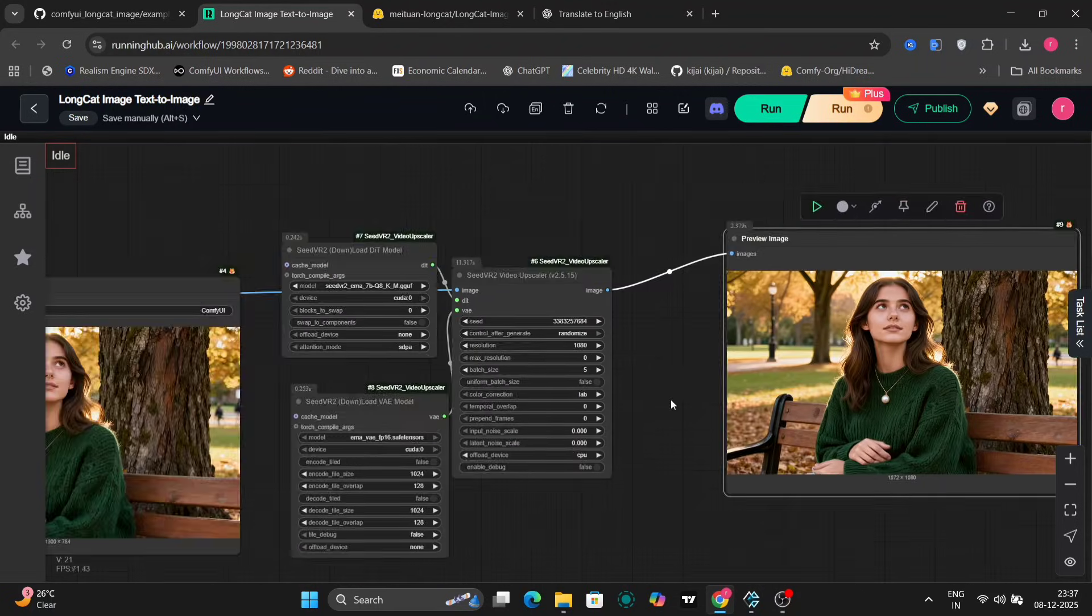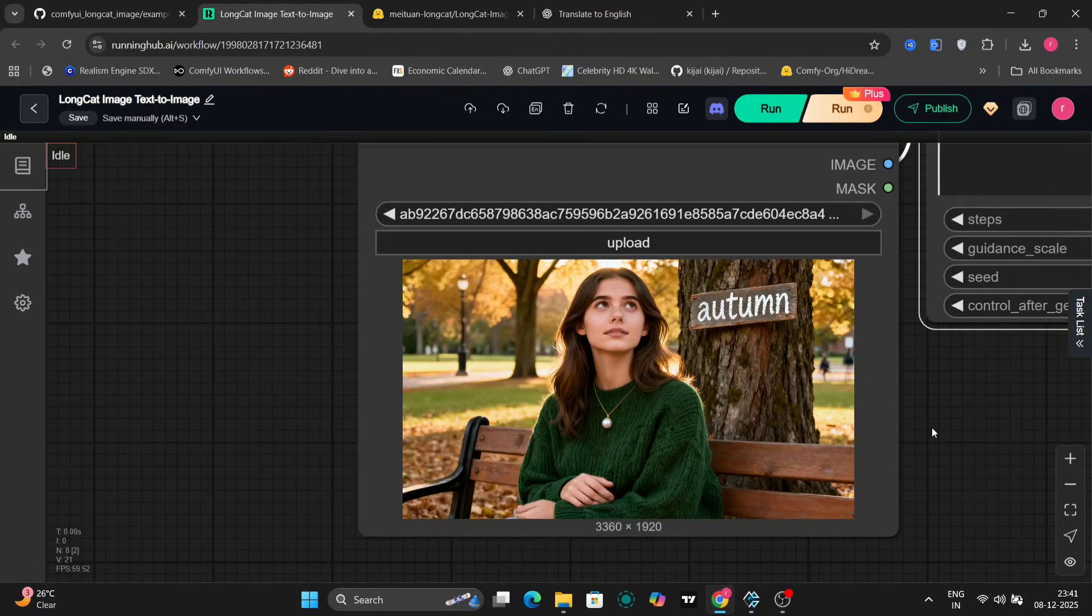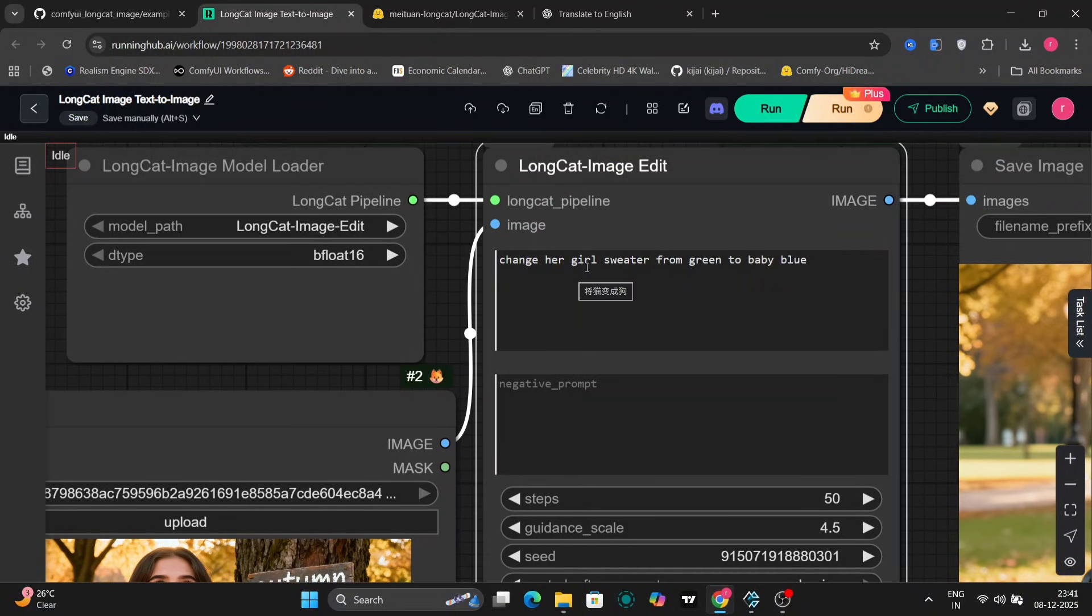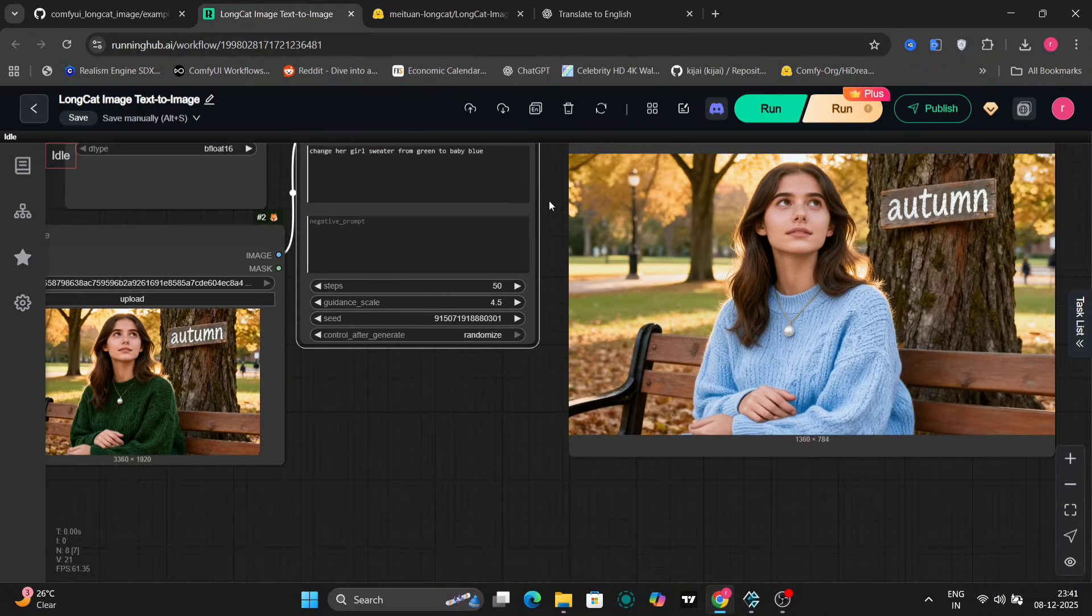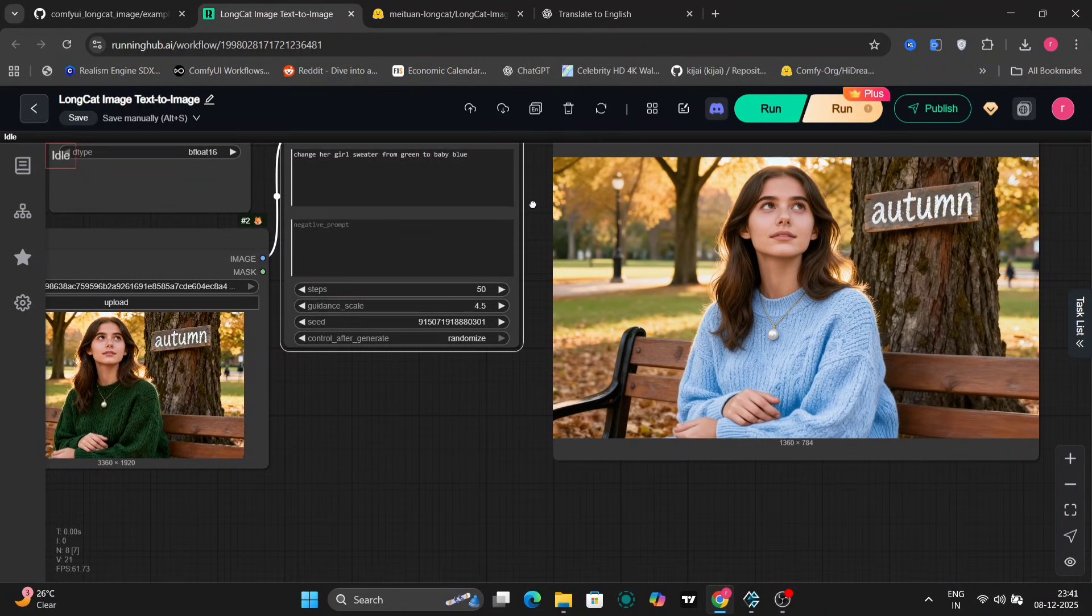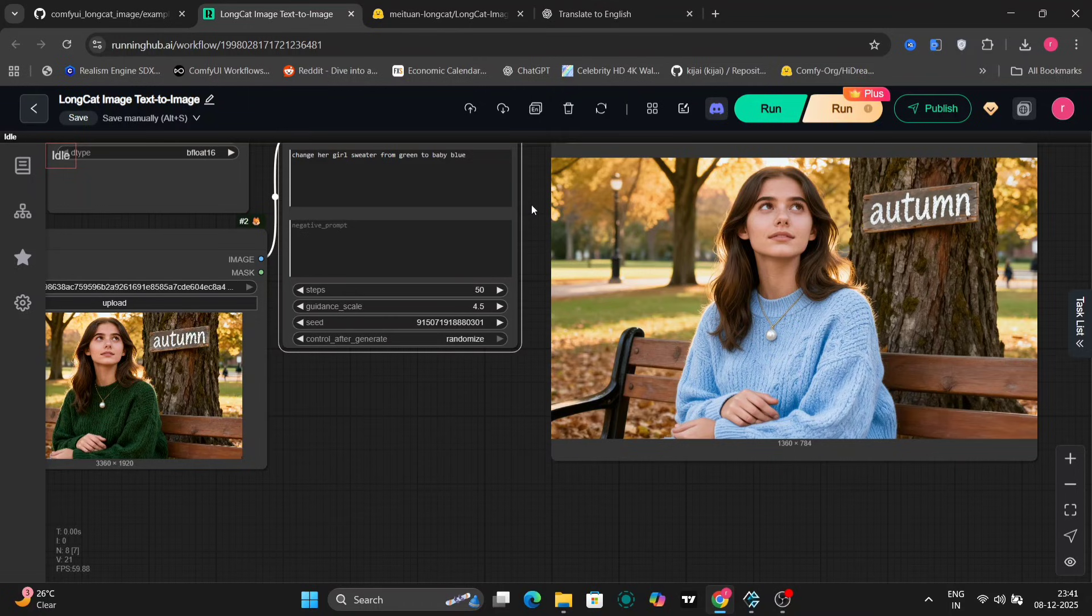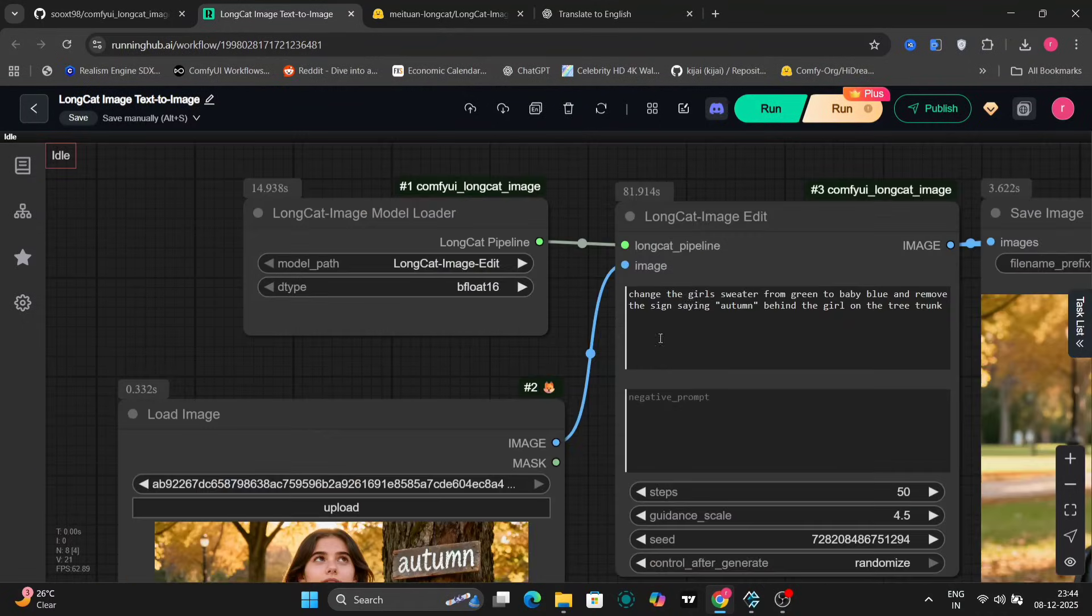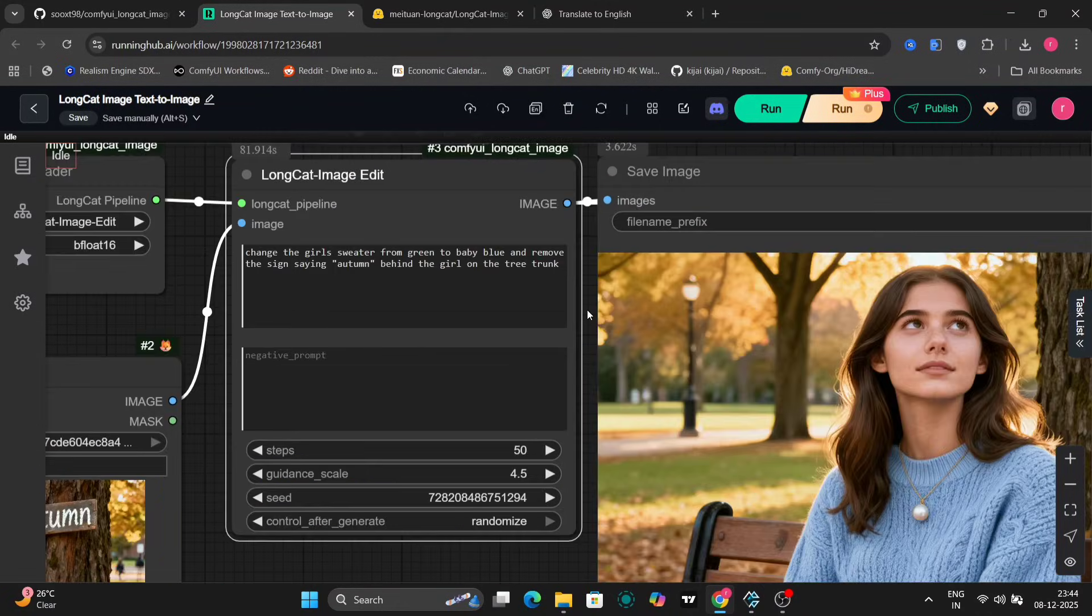Let me first try to change the sweater of the girl in the image. Let's change the sweater from green to baby blue. So here it is. The edited image looks pretty good. So let's change the girl's sweater from green to baby blue. That's the first edit, and remove the sign autumn behind this. That's the second edit.